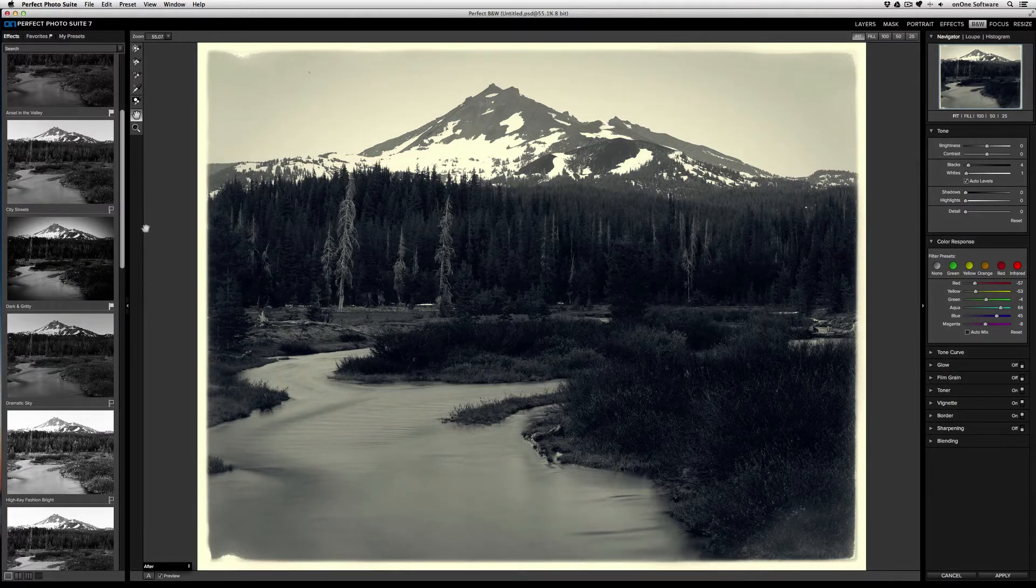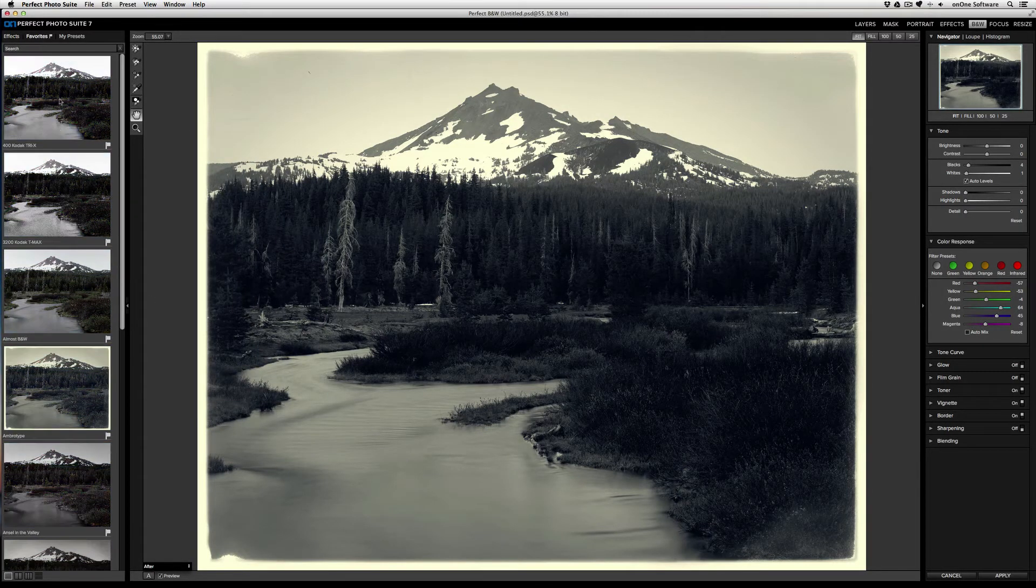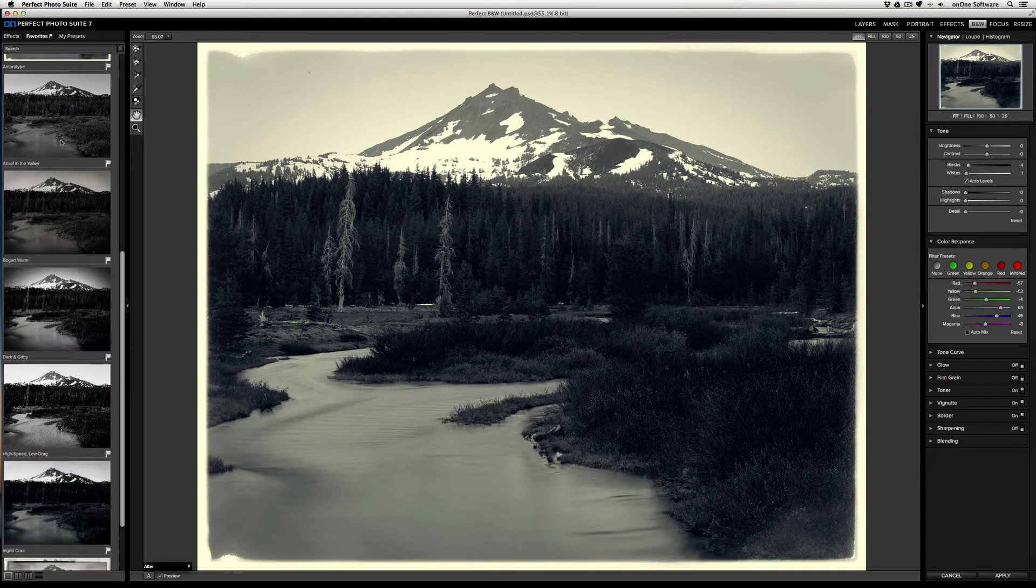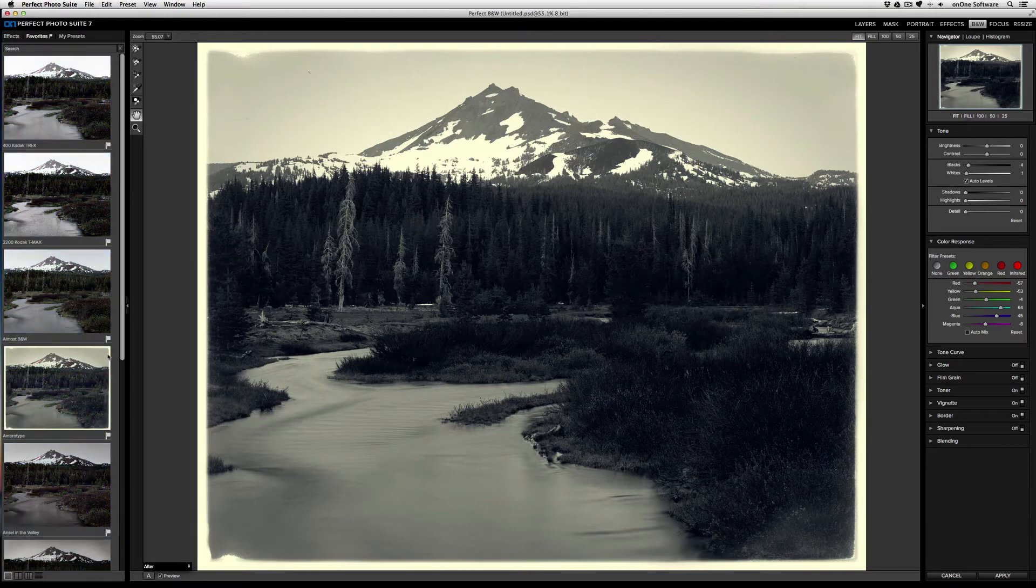Now that it's solid, it's marked as a favorite. And if I go to the Favorites tab and scroll down, there's dark and gritty. To remove a favorite, just click on the flag again, and it'll go away.